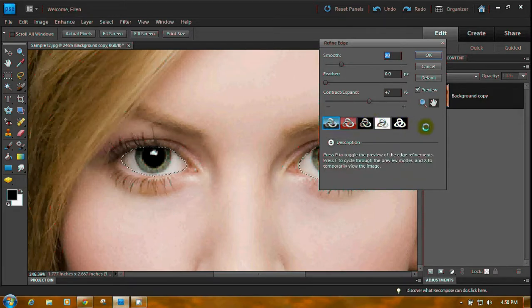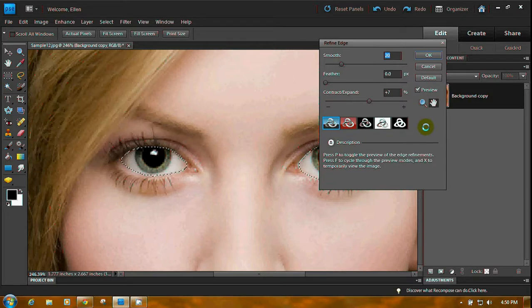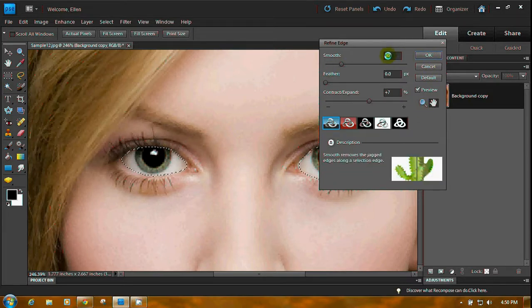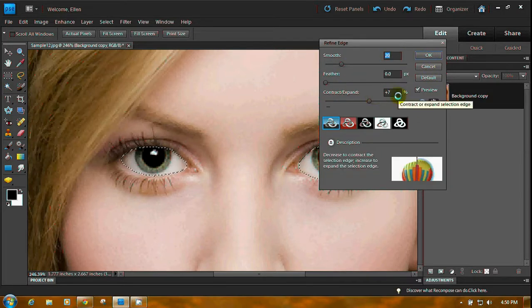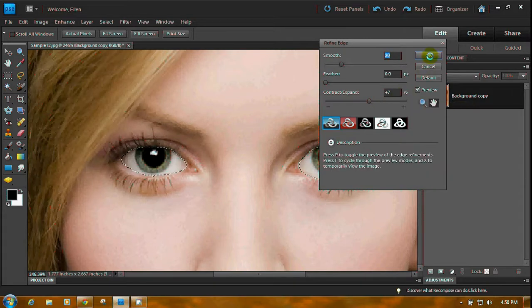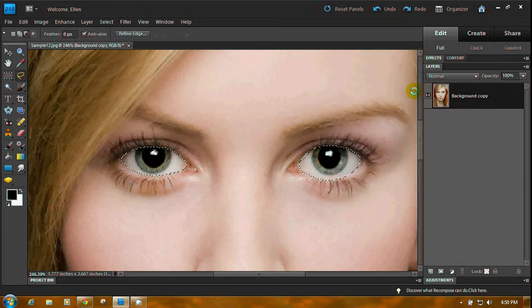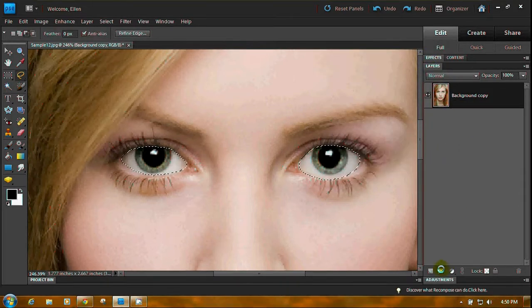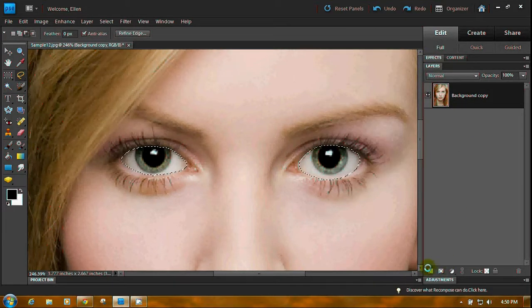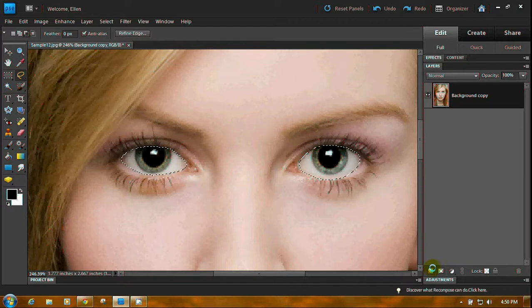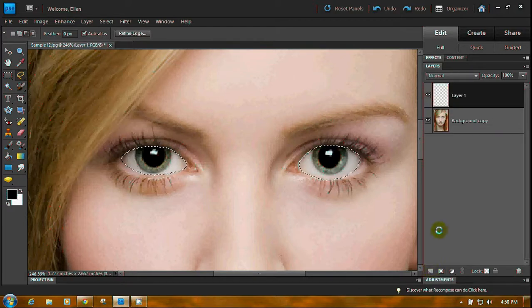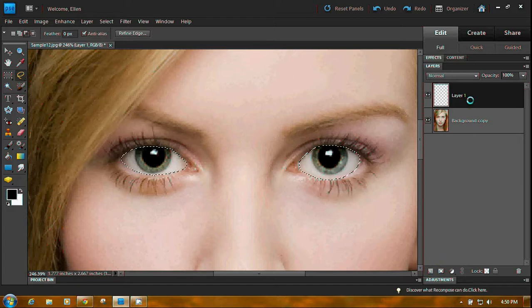I rarely use them actually. I probably should learn to. But that's okay. So we smoothed it. I smoothed it 20. I expanded it plus 7. Now we want to make a new, come down here to the new layer icon, the one at the far left, and click it. You get a new layer.